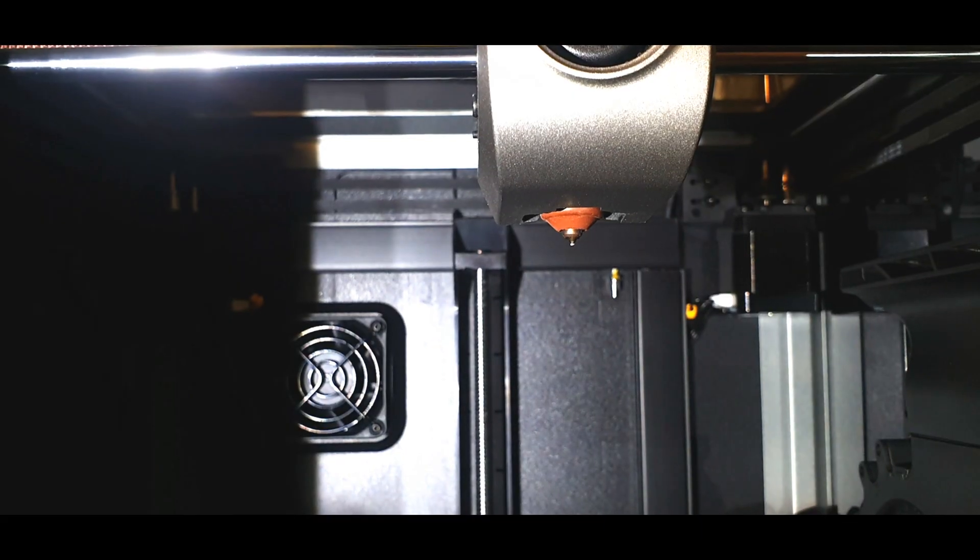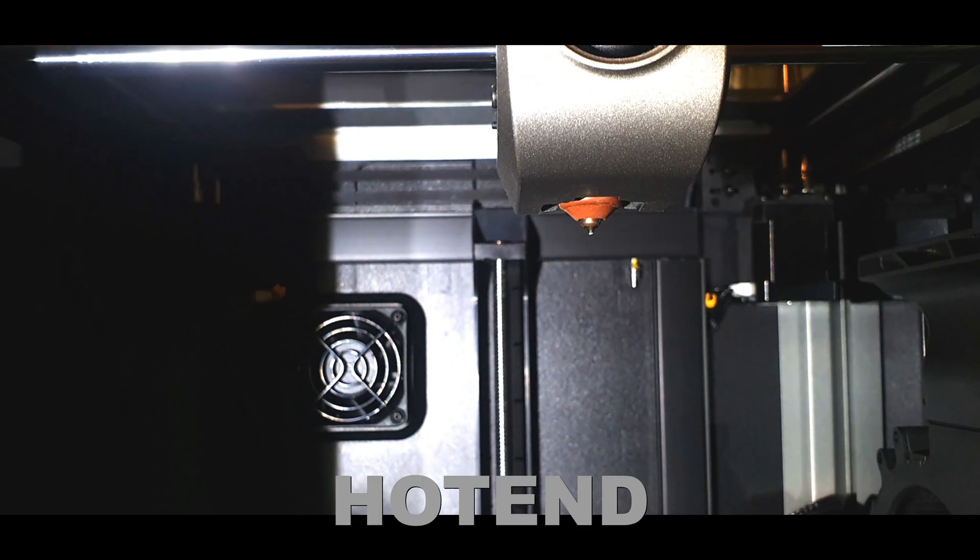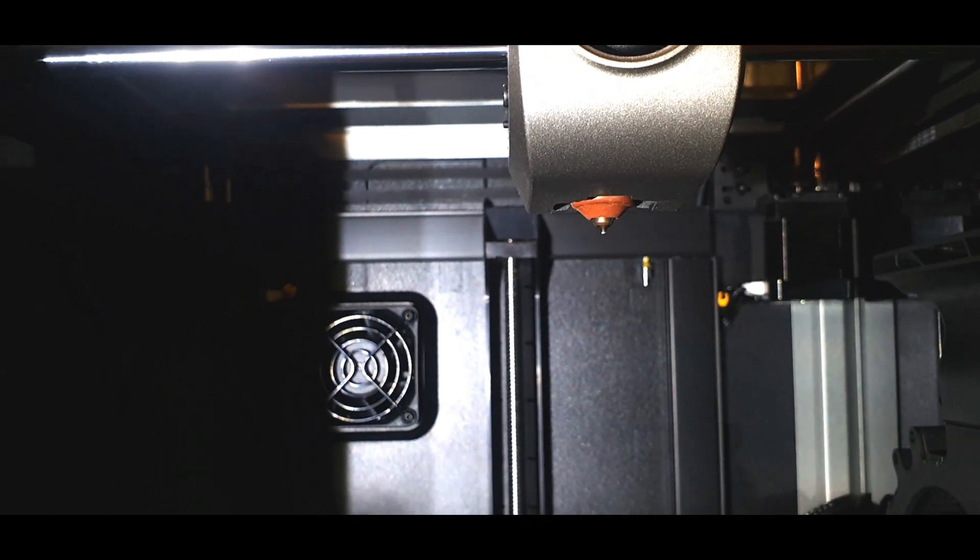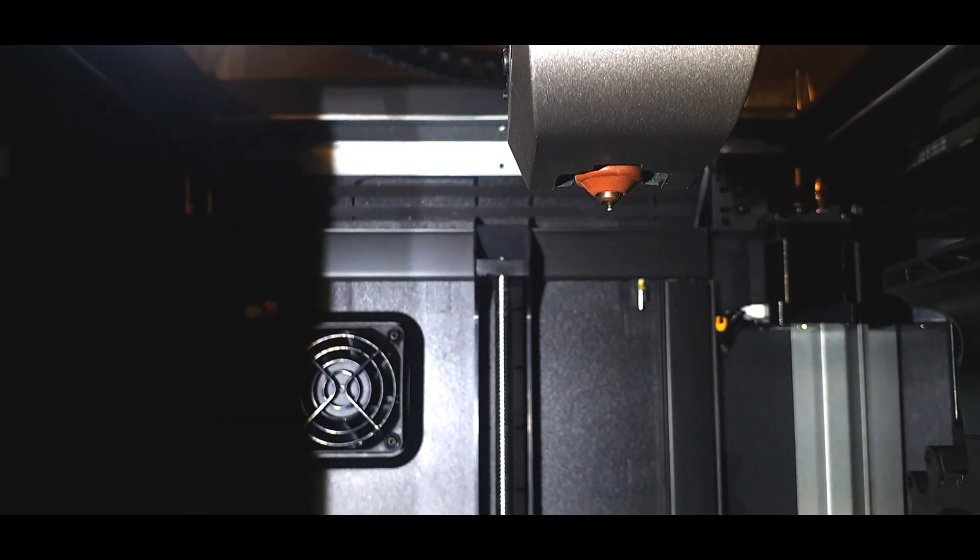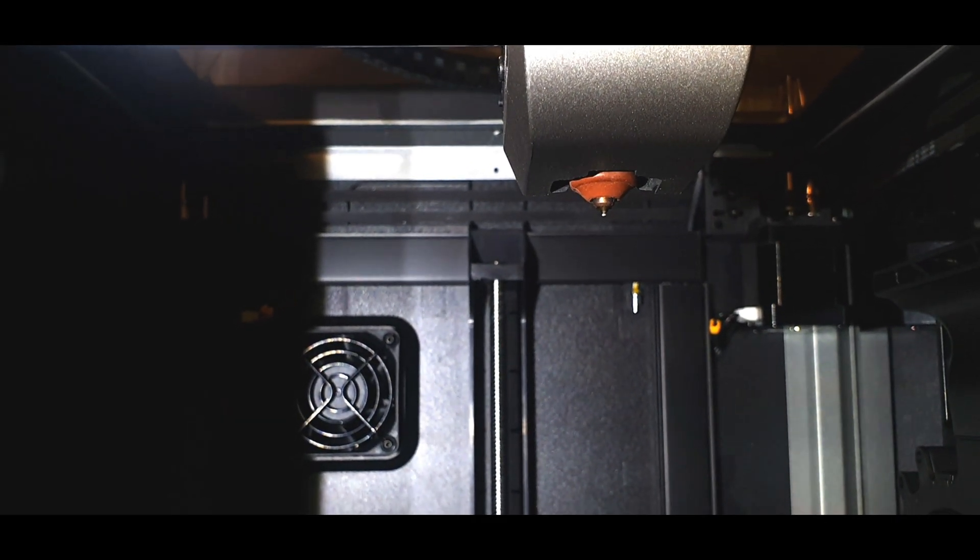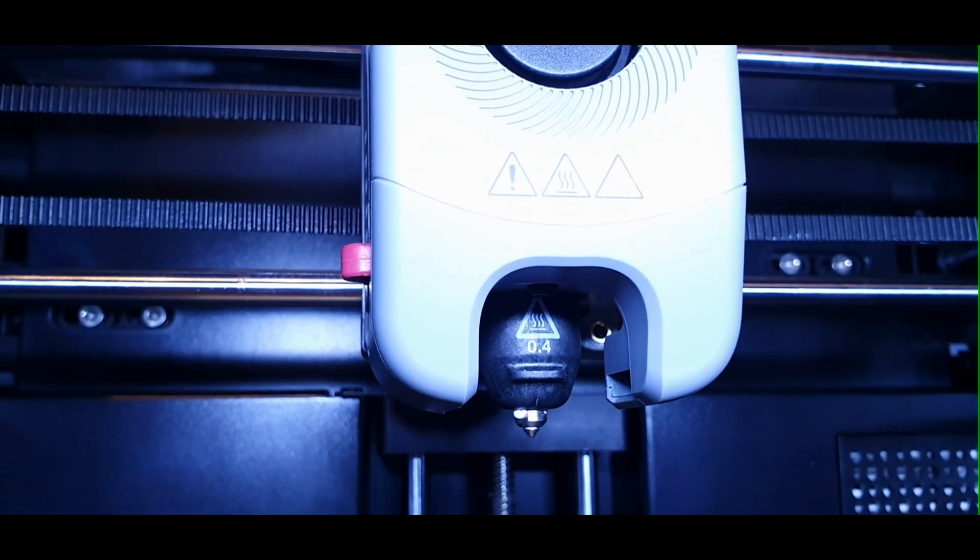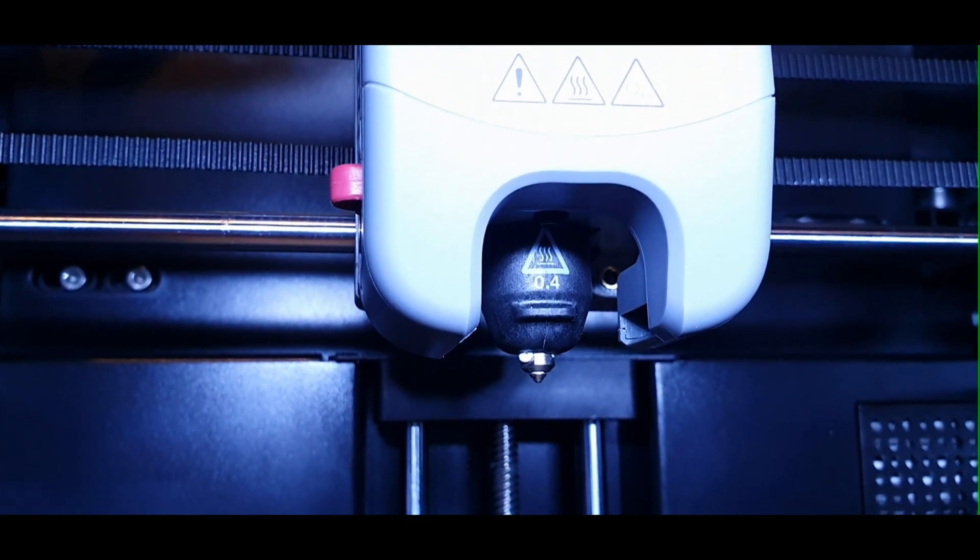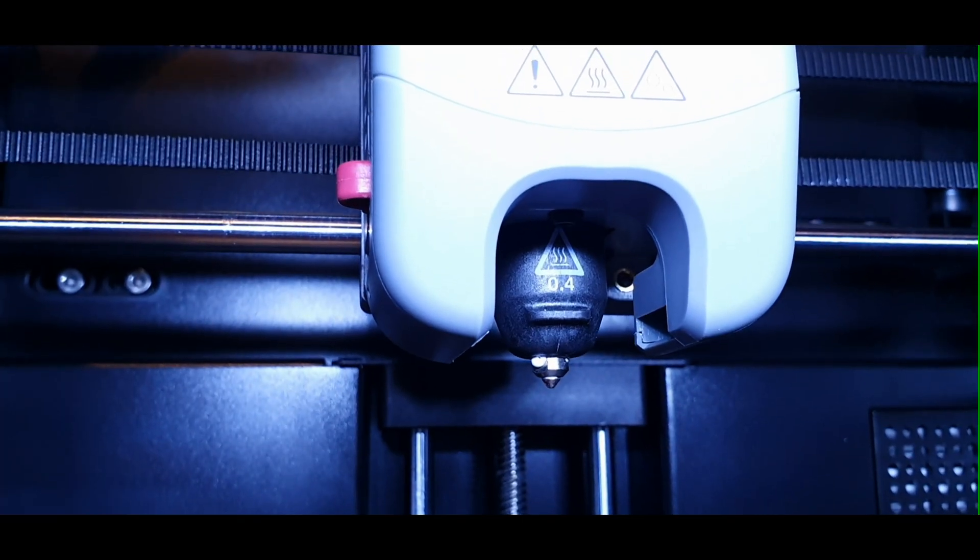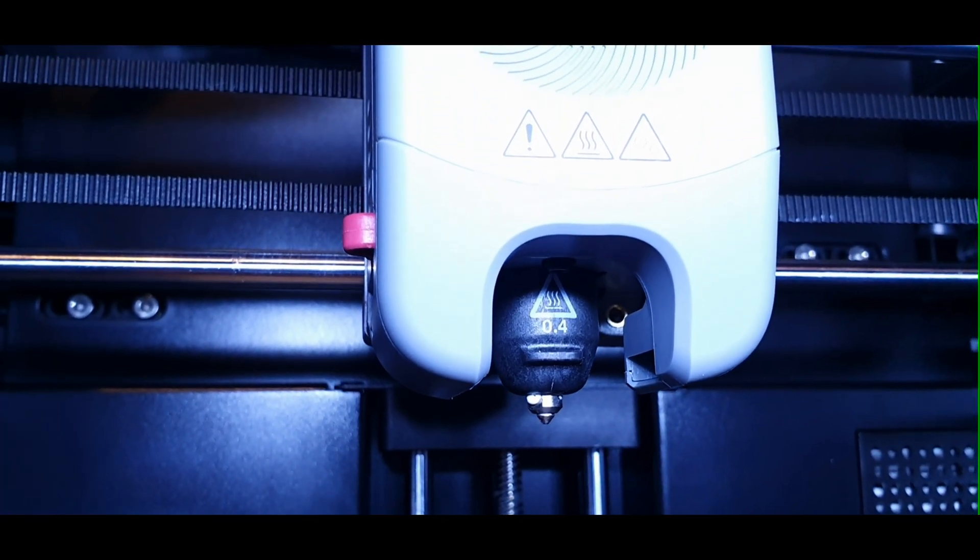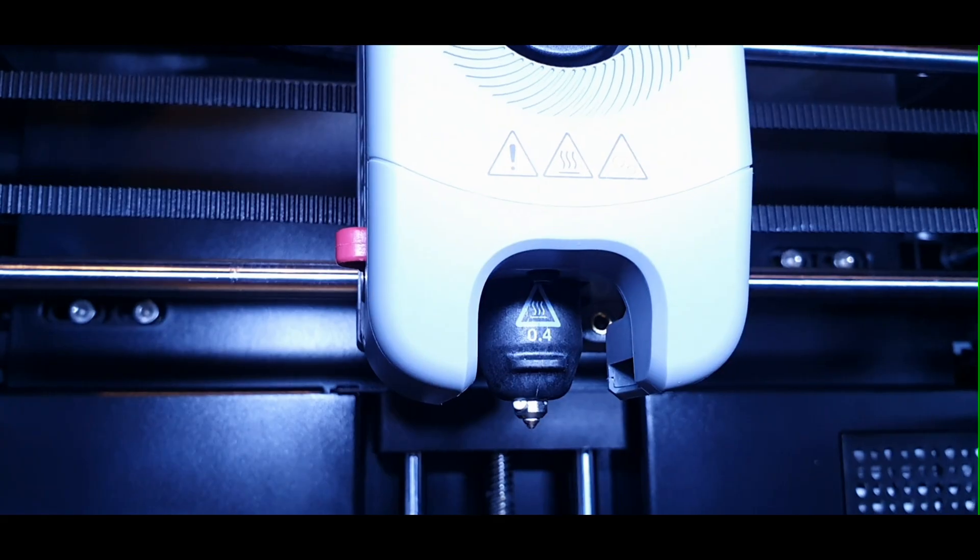Now, for hot-end and material compatibility, the K1C has a 300 degrees Celsius hardened steel nozzle and supports carbon fiber, nylon, PC. And the 5M Pro goes up to 280 degrees Celsius, is more user-friendly, but less focused on exotic materials.